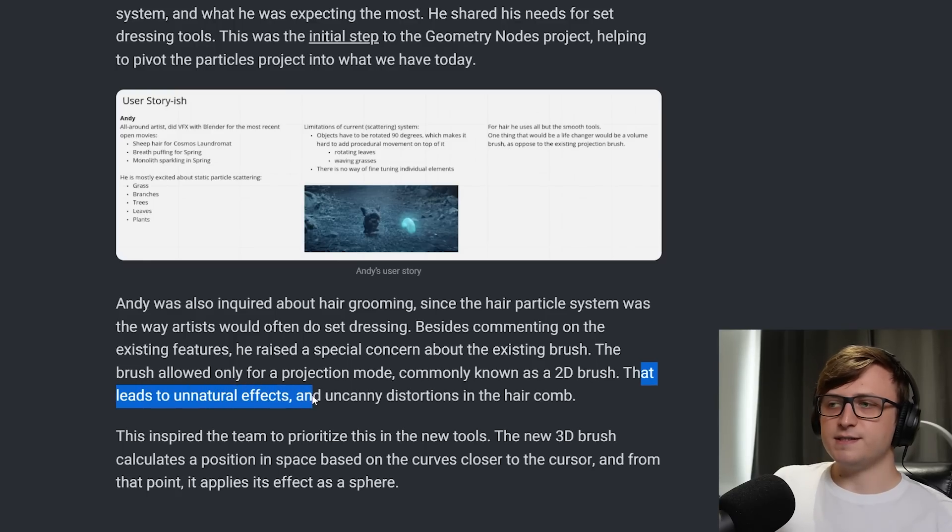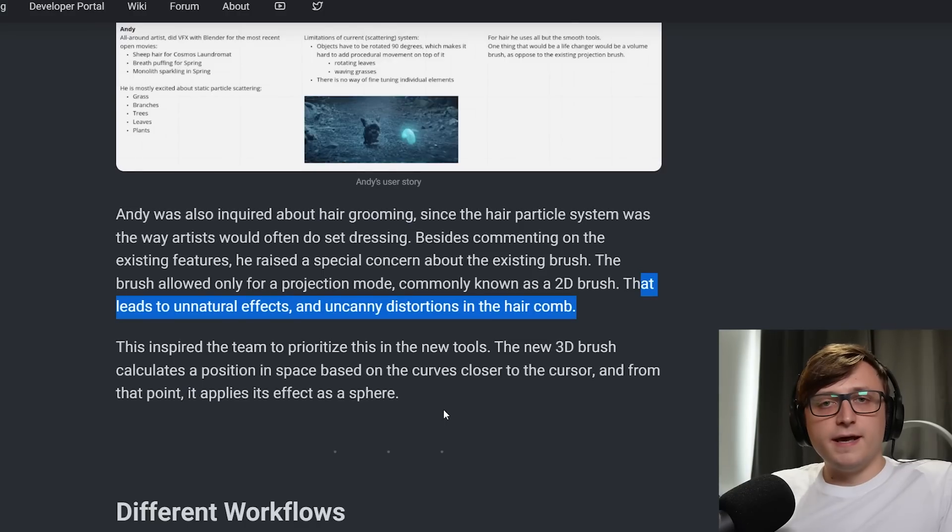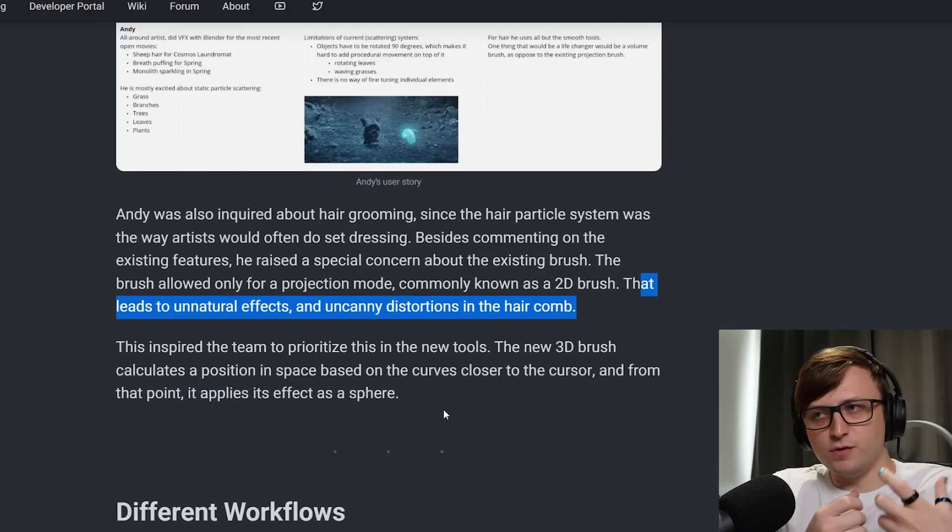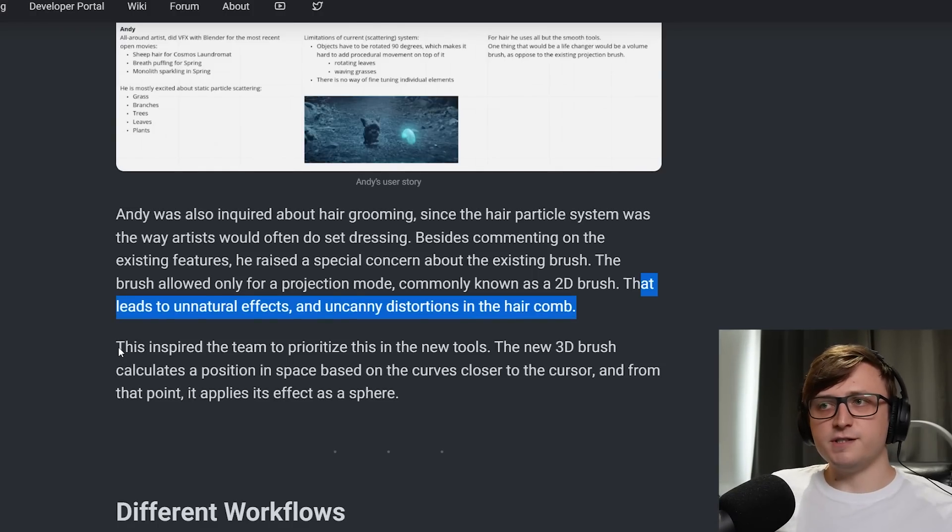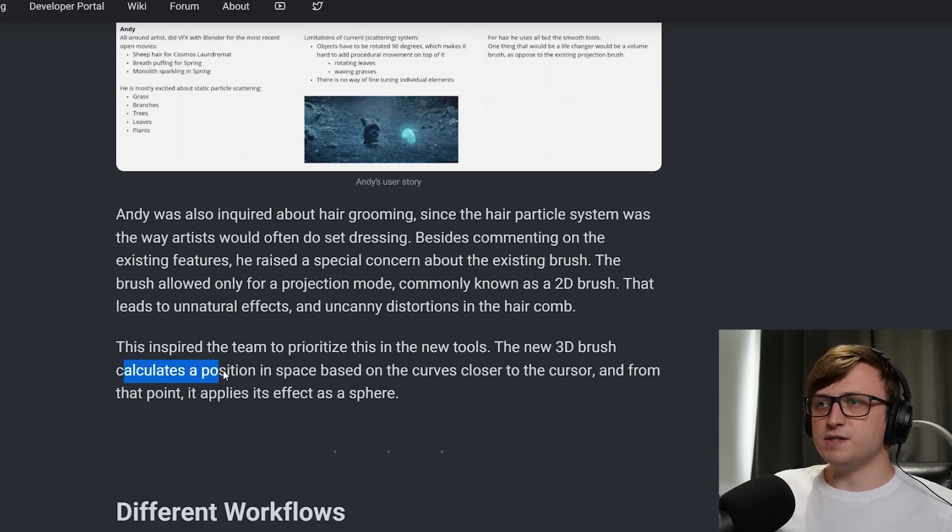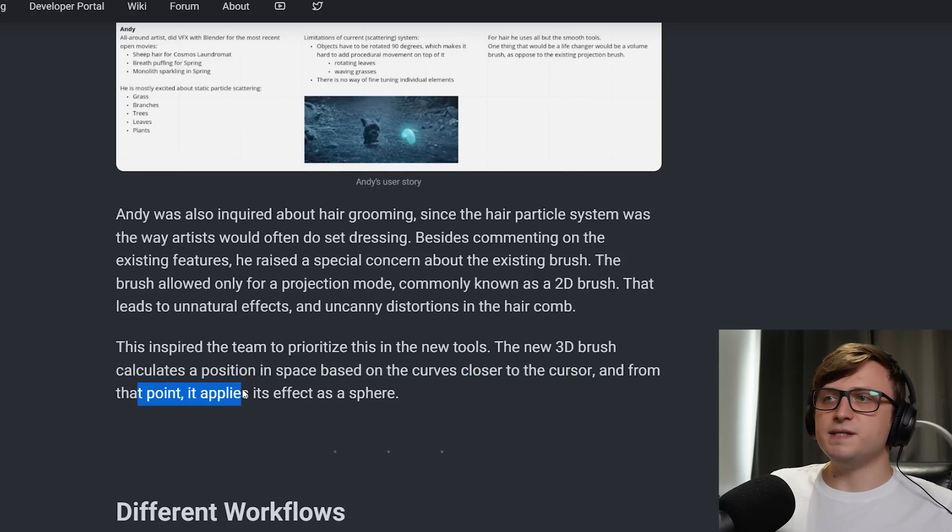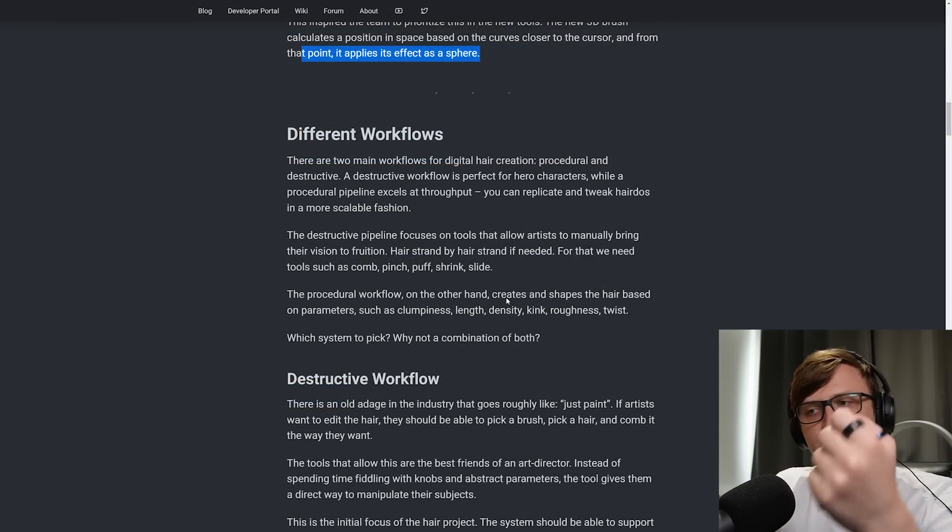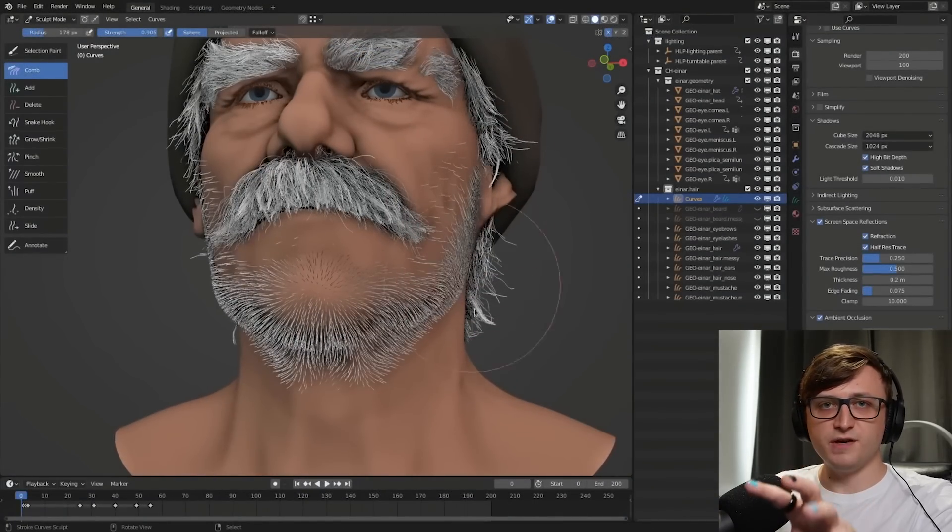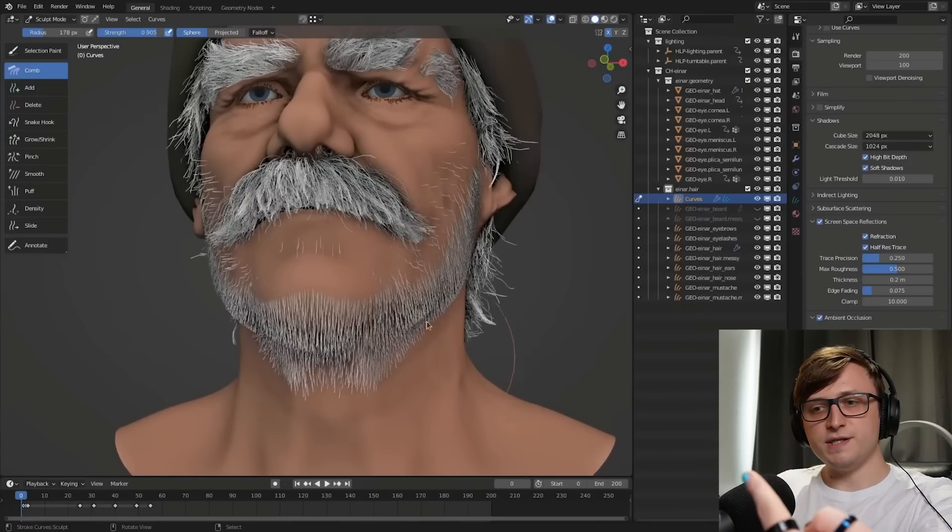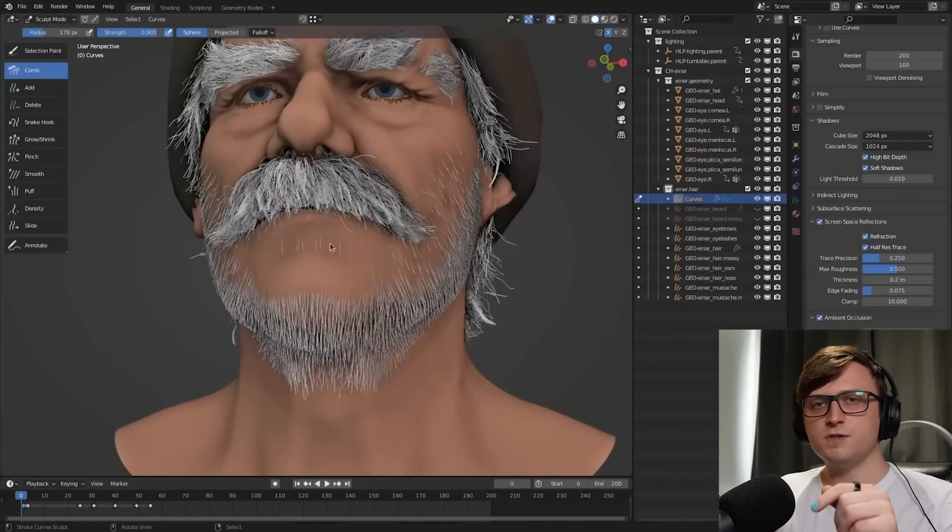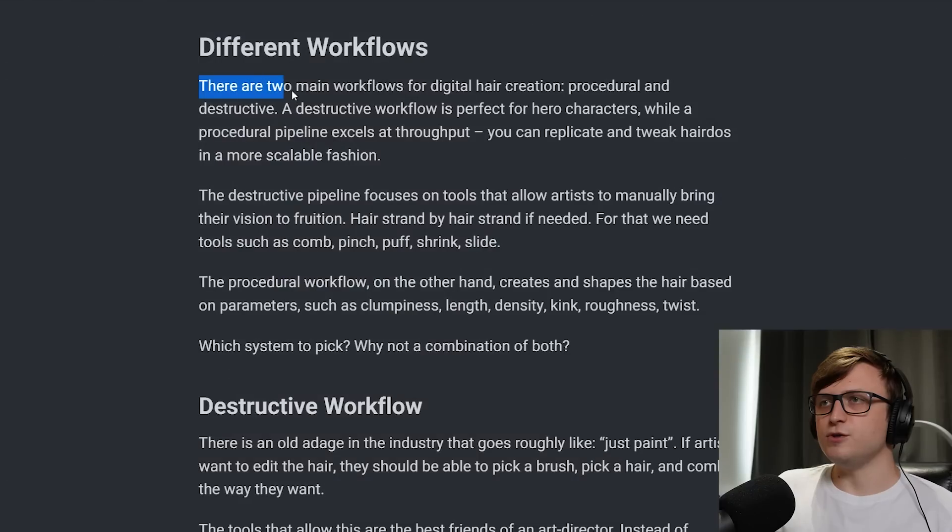Andy was also inquired about hair grooming, since the hair particle system was the way artists would often do set dressing. Besides commenting on the existing features, he raised a special concern about the existing brush. So this is the brush you typically use to comb the hair at the moment in Blender. The brush only allowed for a projection mode, commonly known as a 2D brush. That leads to unnatural effects and uncanny distortions in the hair comb. So if you've ever done hair work in Blender and wondered why it's so difficult to knock it into the right kind of shape that you want, I would hazard a guess and say that the projection mode is probably responsible for a fair amount of that frustration. But there is an alternative.